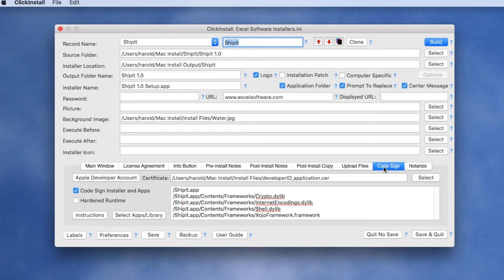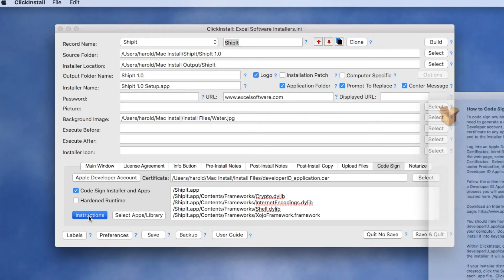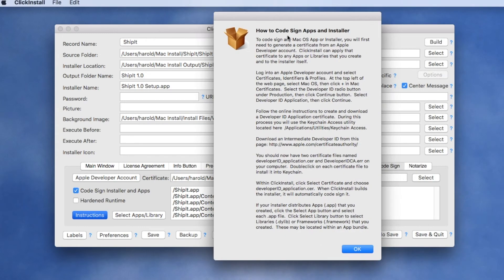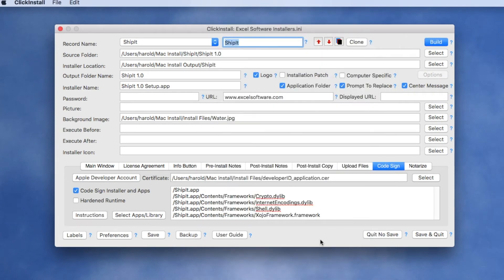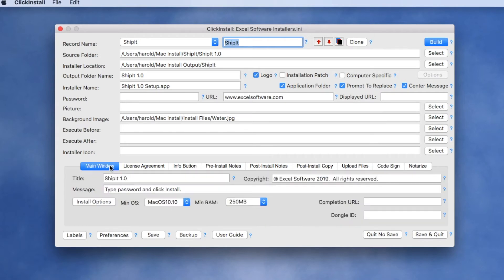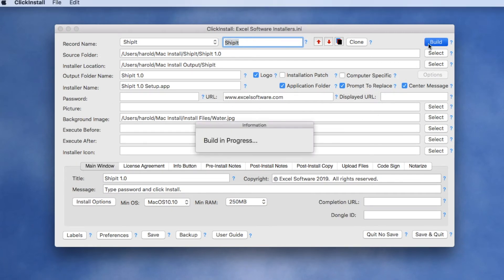To do code signing, you'll follow the instructions presented here where it will have you log into an Apple developer account and generate a code signing certificate that you can download to your local computer and then you can use it to code sign your applications and the installer itself. Once we have everything set up the way we want to build our installer, we're going to go ahead and click the Build button and we'll have to wait a few moments until the installer is built.